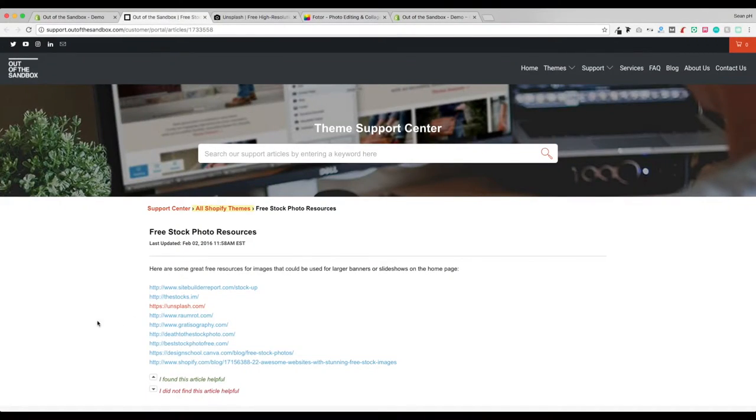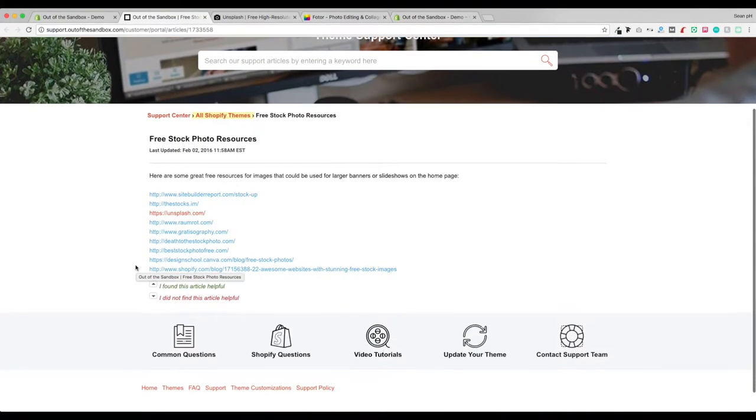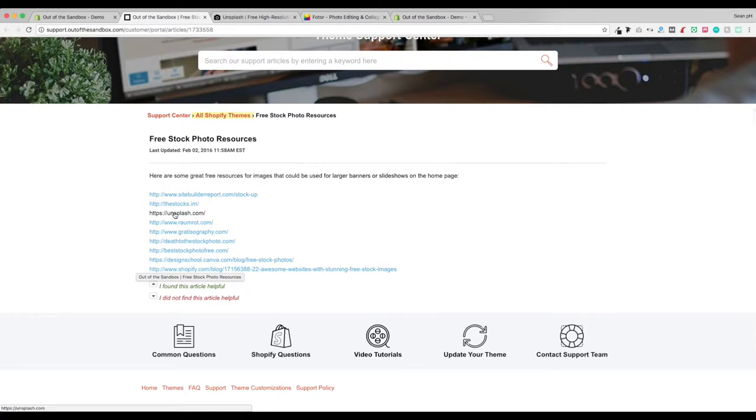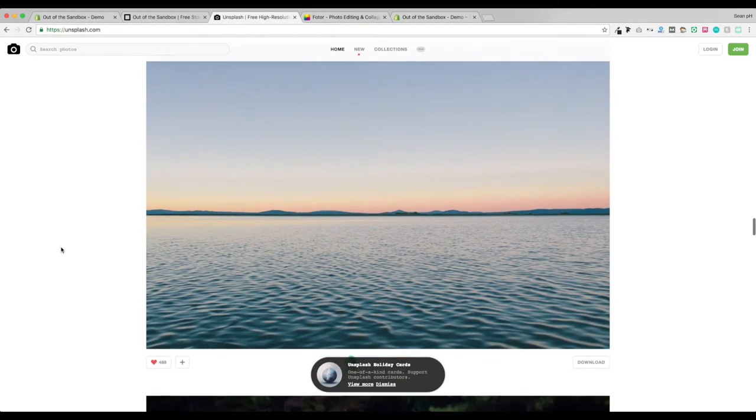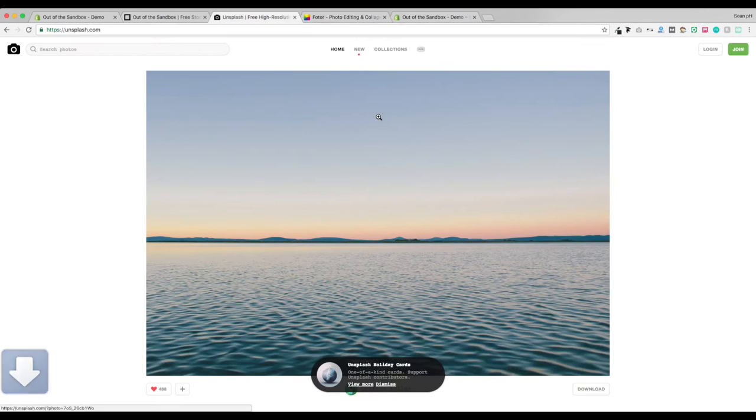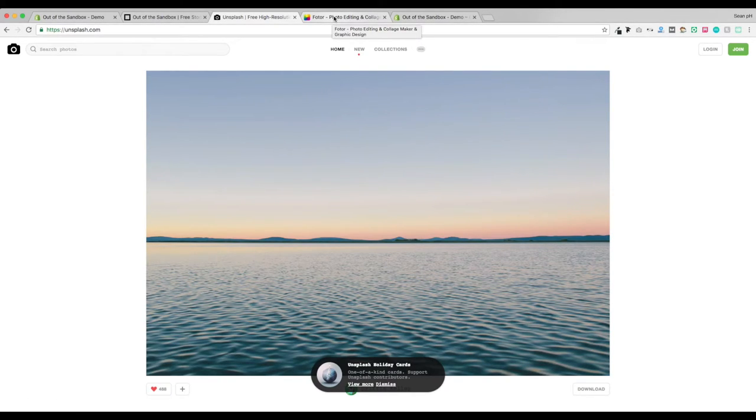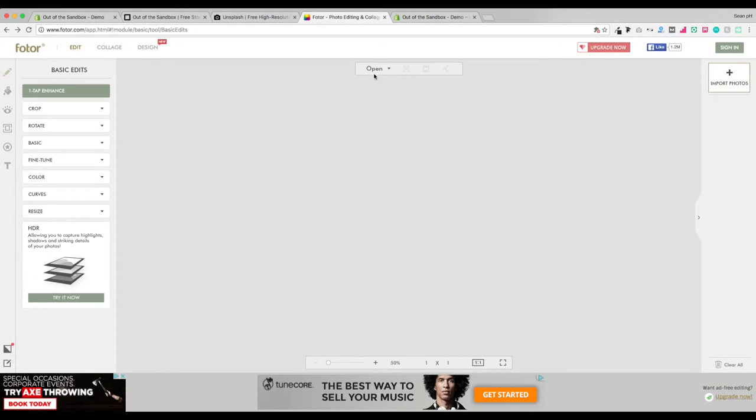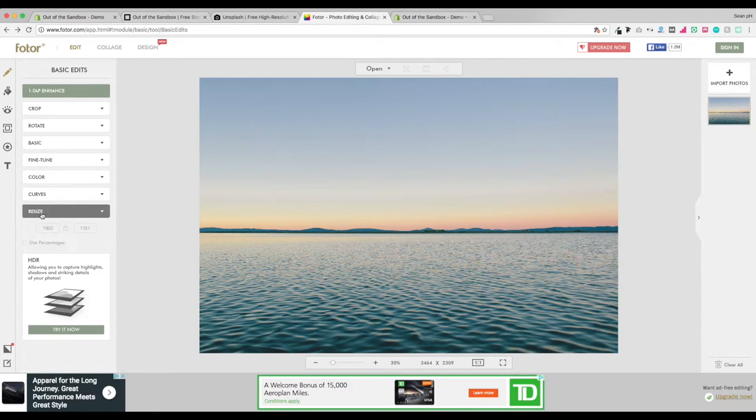If you're ever at a loss for a source for these types of images, I'm going to share this support article here, which has a nice list of stock photography websites. Unsplash being my favorite one here, I'm going to download this attractive background style image, and then I can jump over to this other free tool, Photor, to make sure that the image is in the correct dimensions.